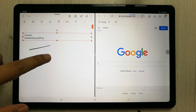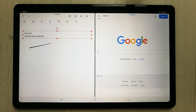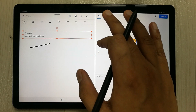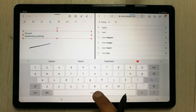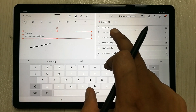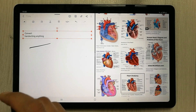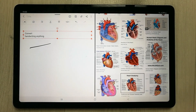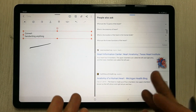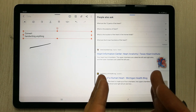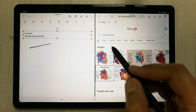Now you have your notes on one side and you can search anything on Google at the same time. For example, search 'heart anatomy' or 'heart diagram'. You can also copy text from Wikipedia or any article and paste it directly into your notes.